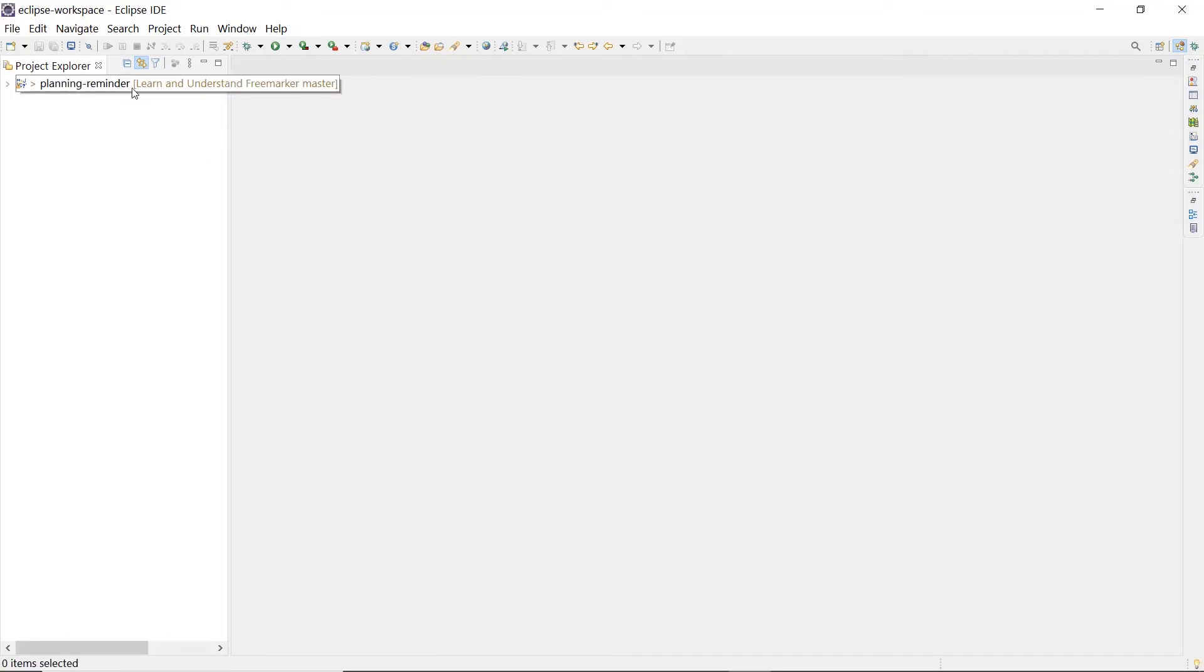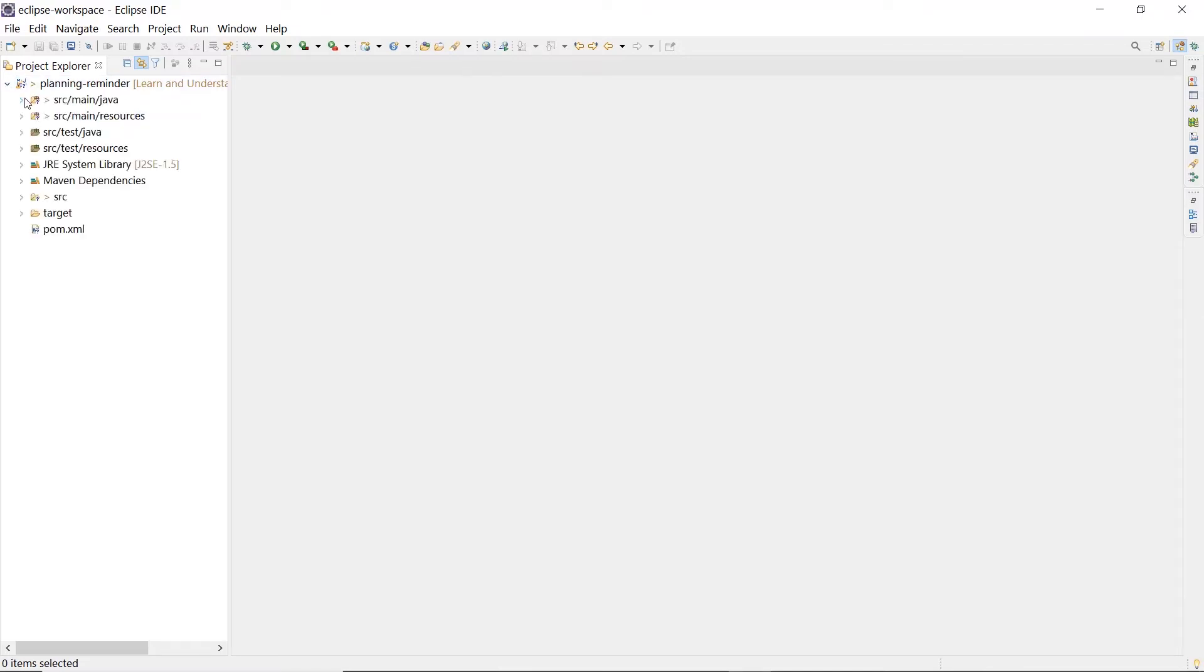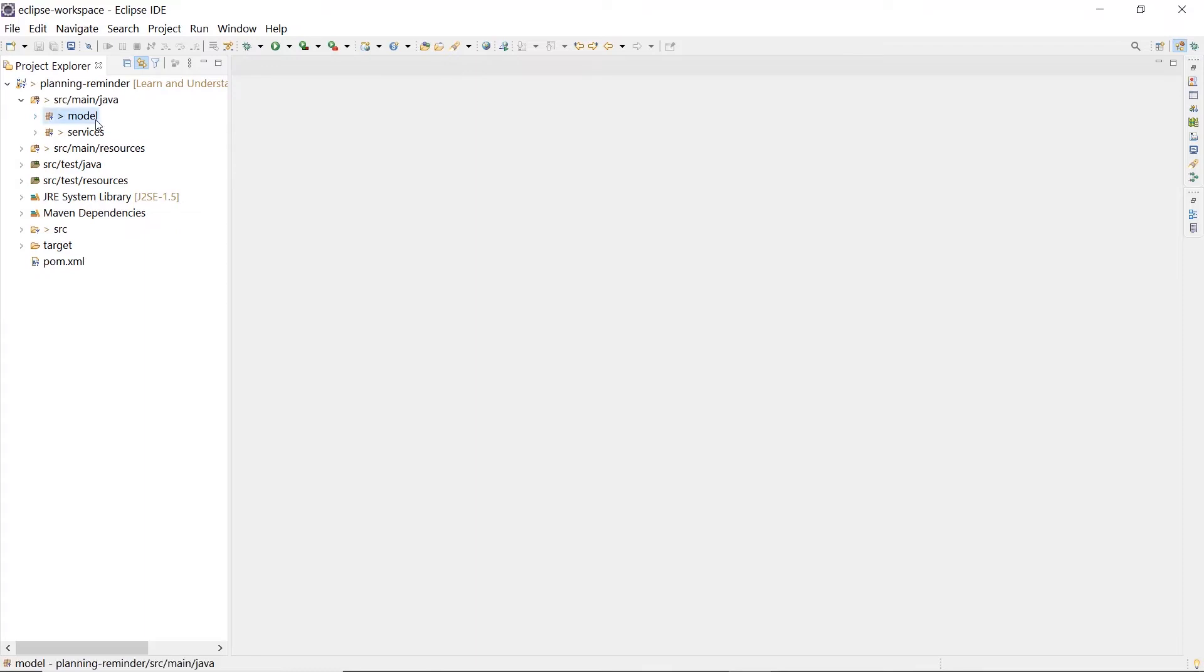In the project Explorer, we have the Planning Reminder project. This project is very important for us because it will be our case study for the rest of the course. It's organized in two packages: